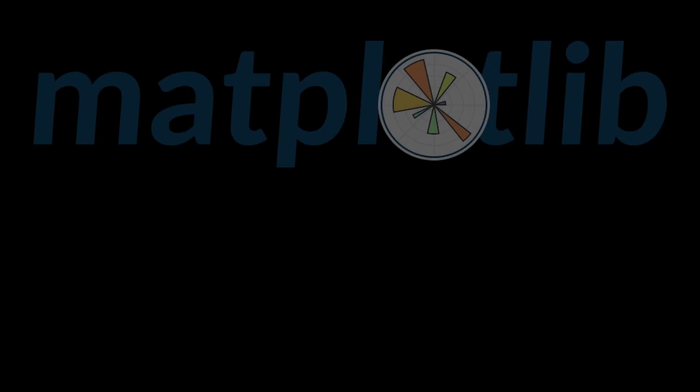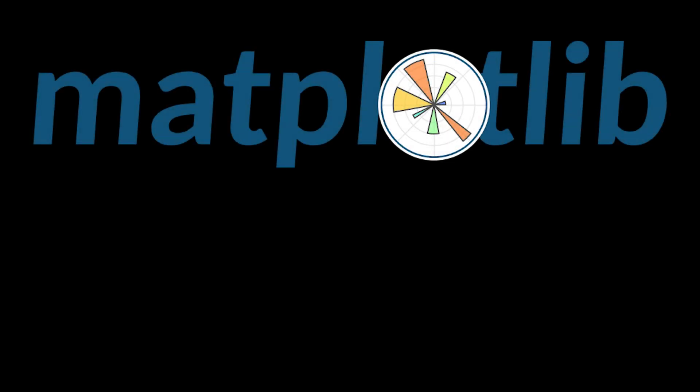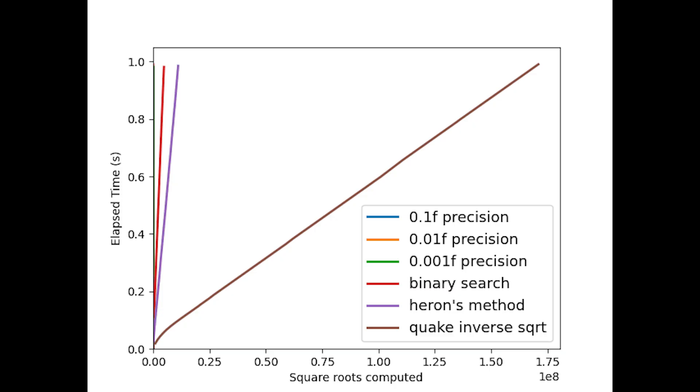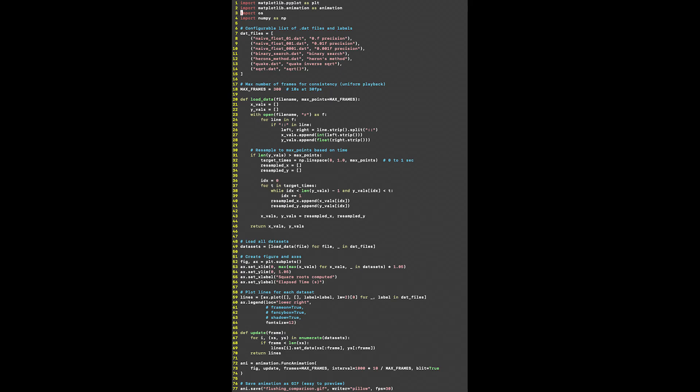I made them with a Python library called matplotlib. In my opinion, this is one of the best Python libraries ever made. Together with numpy, all these graphs were generated in just 77 lines of code.